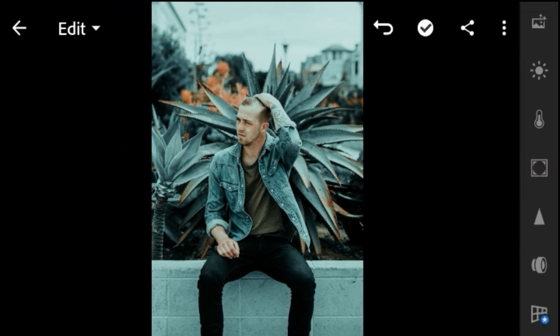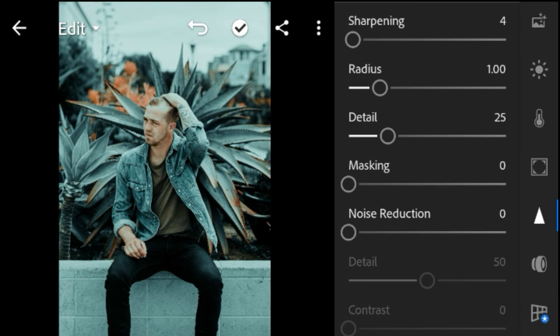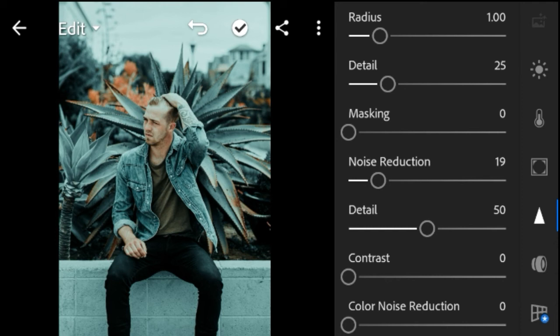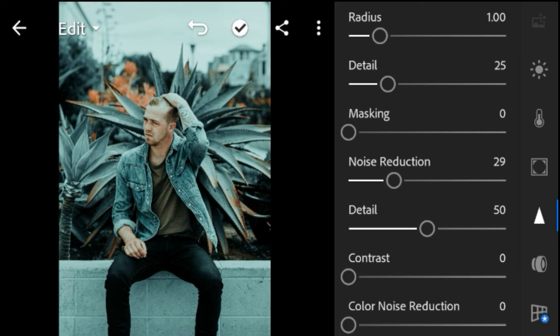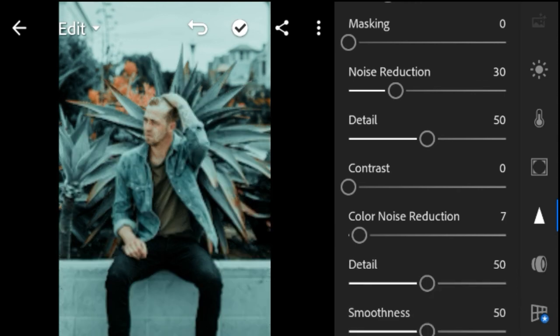Last go to Detail. Sharpening 10. Noise reduction 30. Color noise reduction 30.